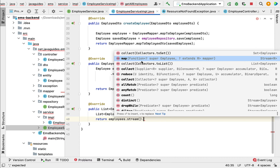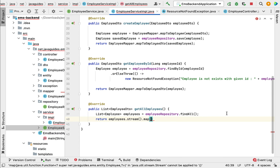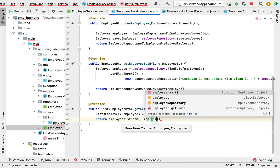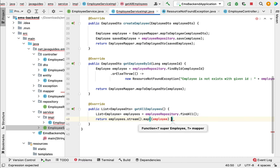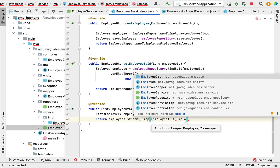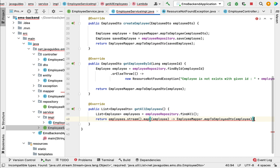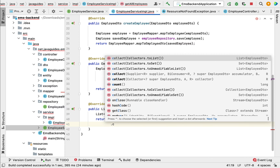We use the map method on the stream — it takes a Function functional interface, and we provide a lambda expression. We use map to convert one object into another; here we convert Employee JPA entity into EmployeeDTO. The lambda takes an employee parameter and calls employeeMapper.mapToDto(employee).